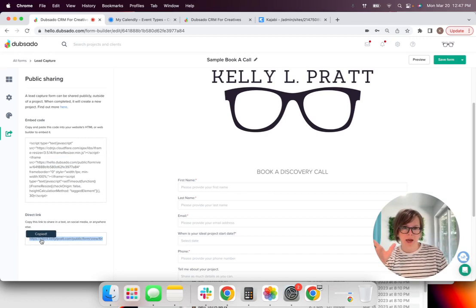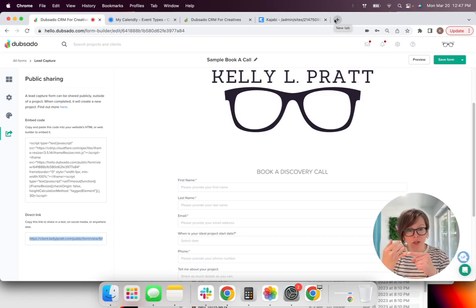Now, what we're going to do is we're going to click share and let me move this so we can see, and just like I had said earlier, if you have a website, you can use the embed code to create a branded page, which is what I do on my website.